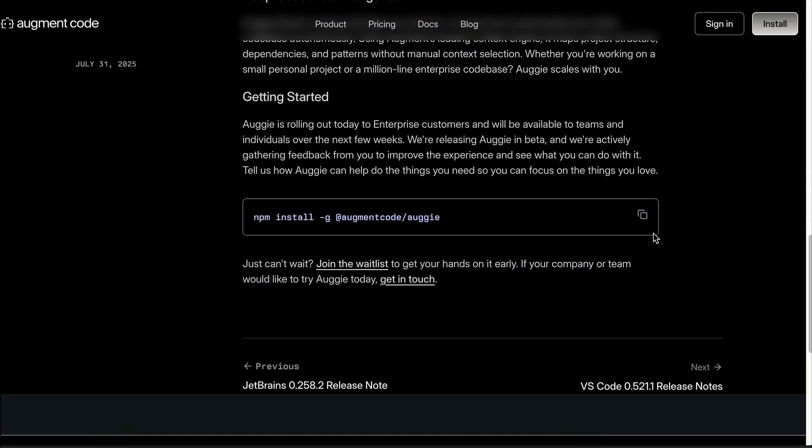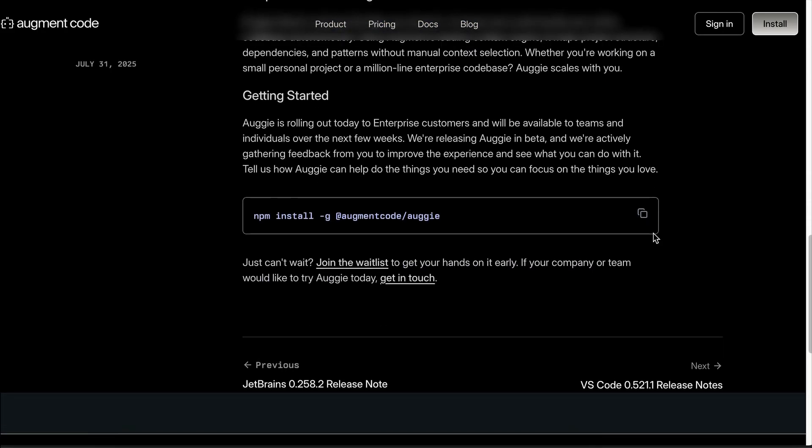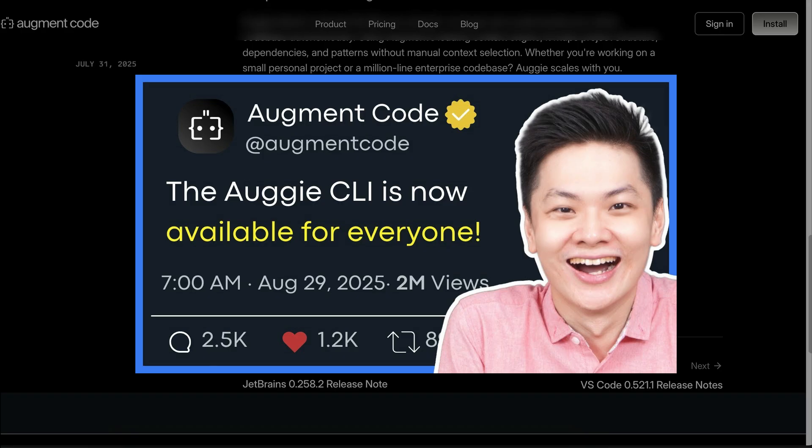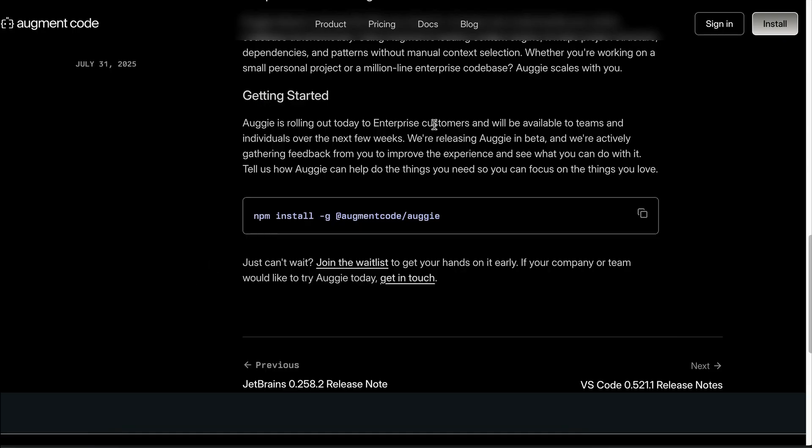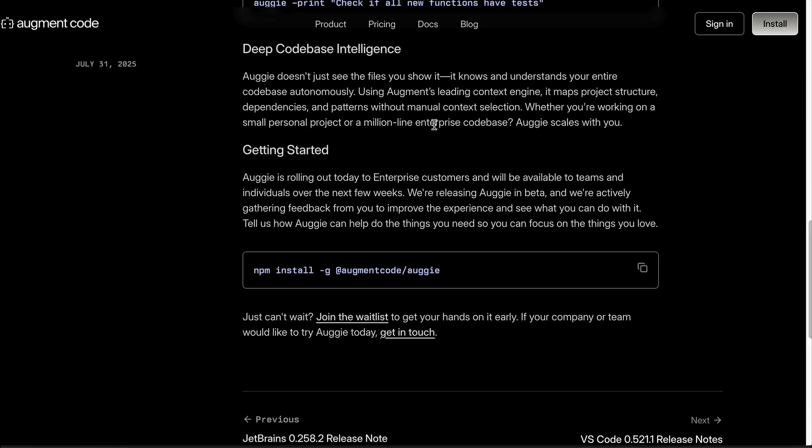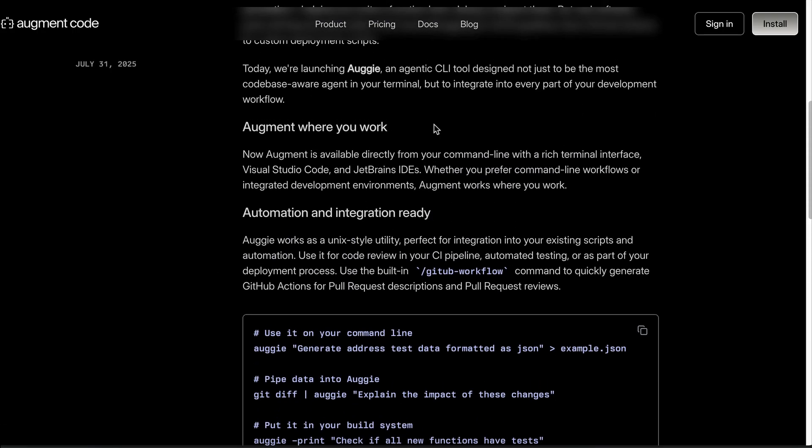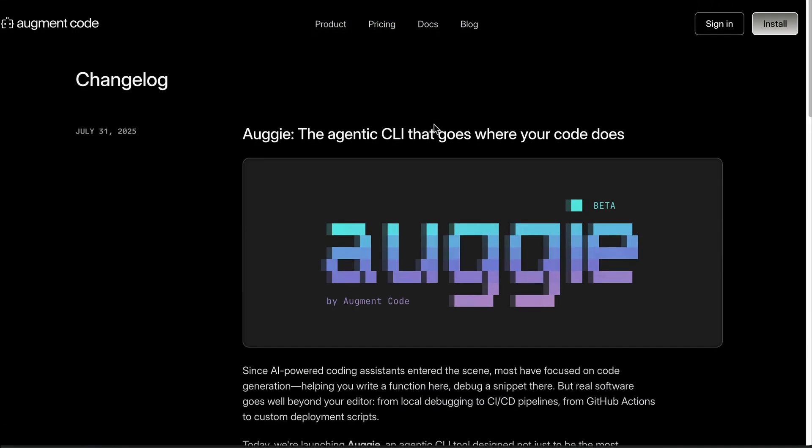It also includes features that you would expect from an AI-powered terminal such as custom slash commands, IDE integration, and GitHub workflow automation. I have covered the CLI in a separate video, so if you want to check it out the link is in the description. But in short, Augi CLI is very useful if you want more control over Augment agents or if you want to integrate it to a remote server.